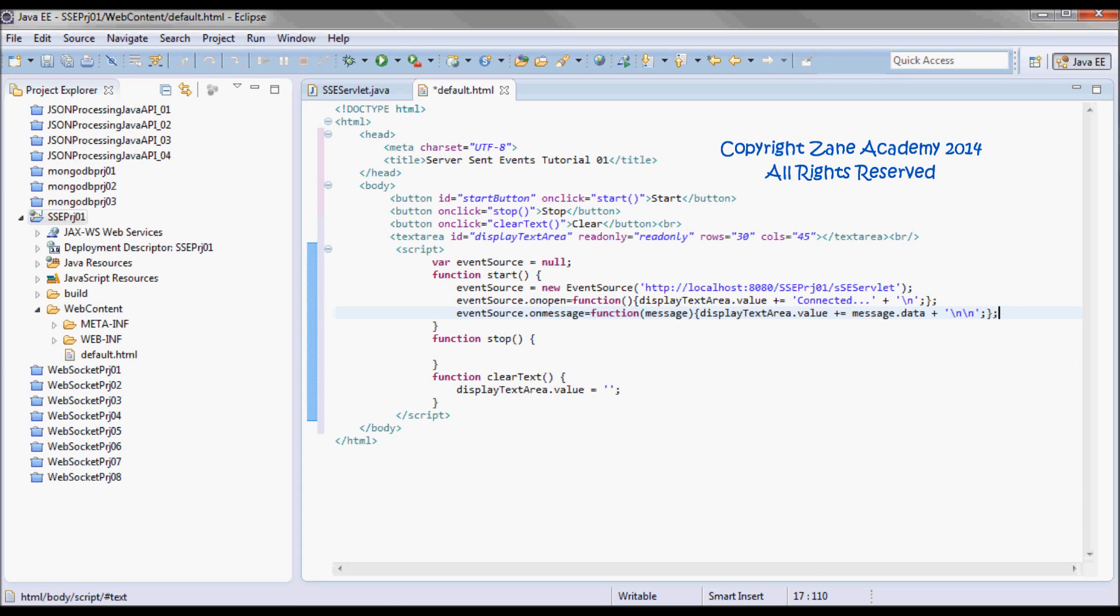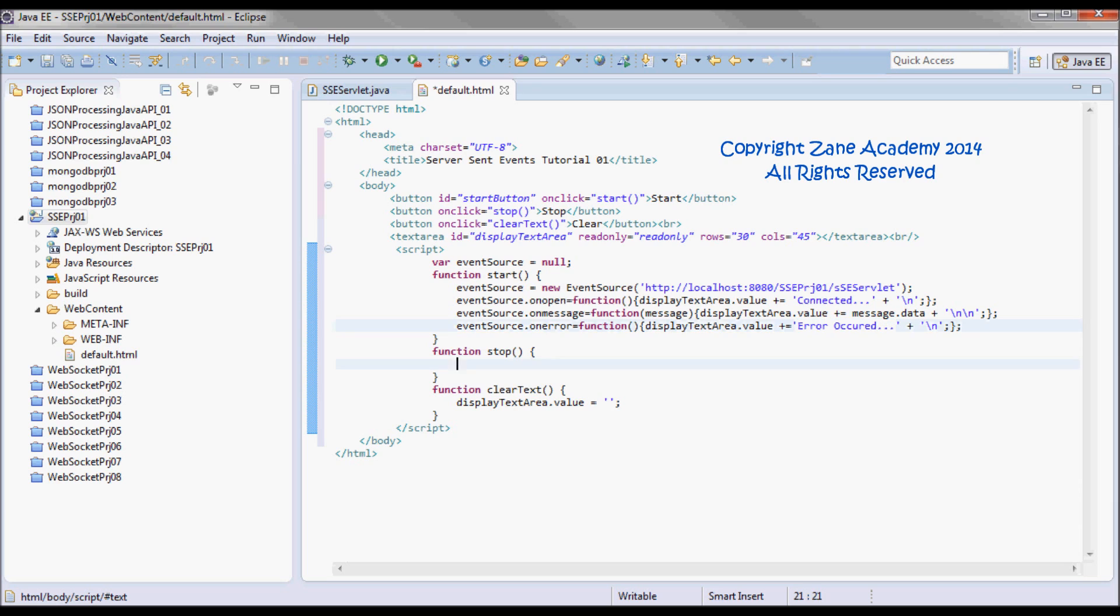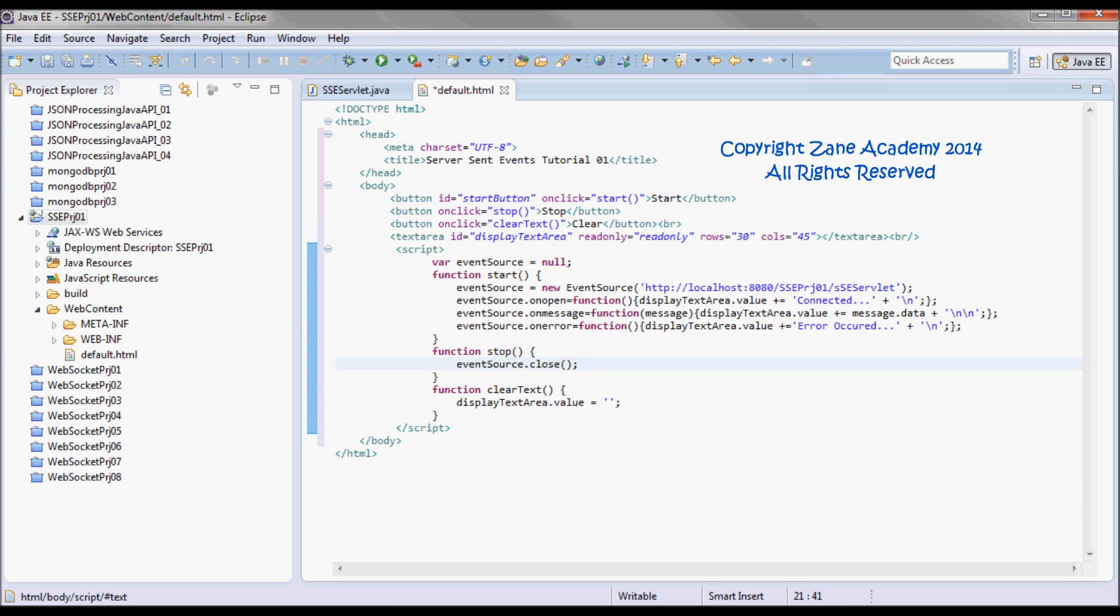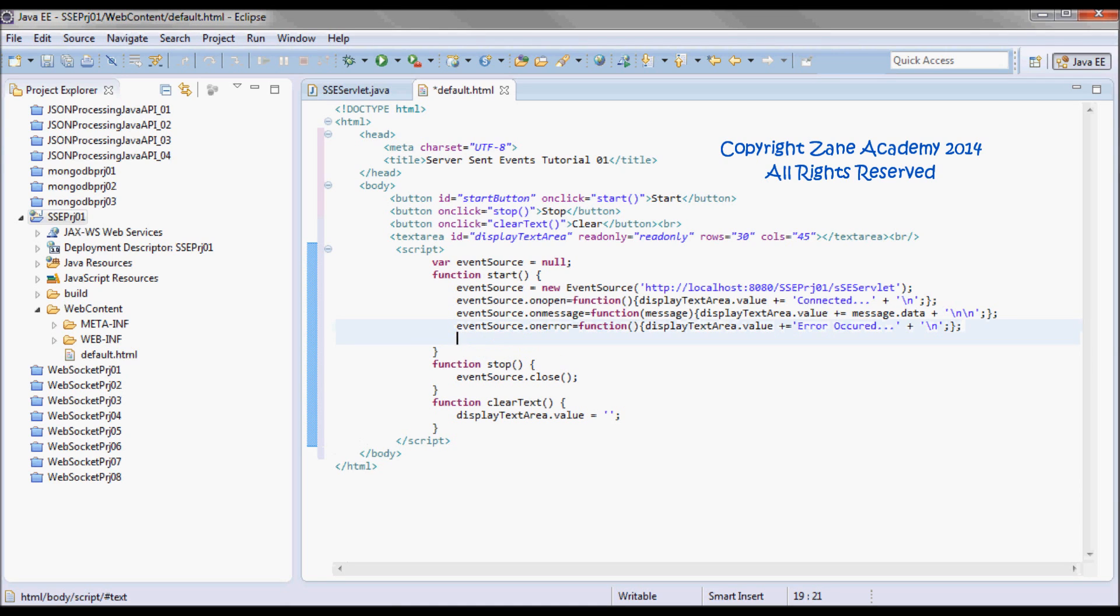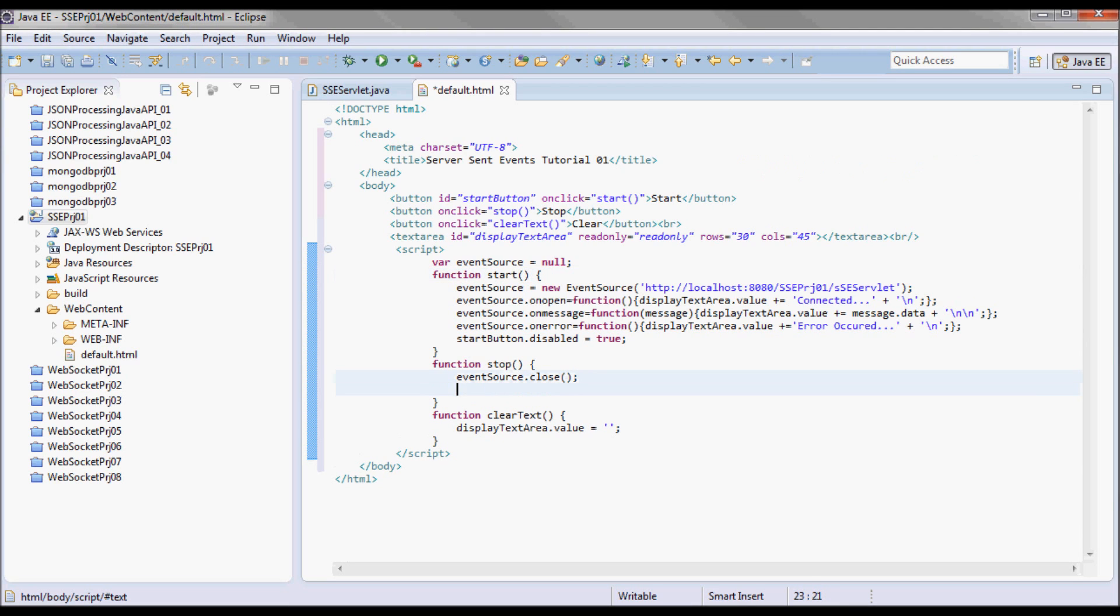If an error happens I'm going to display 'error occurred'. When the stop button is clicked, I'm going to close that event stream. So that the start button doesn't get clicked multiple times, I'm going to disable it after the start is clicked and re-enable it after the stop is clicked.